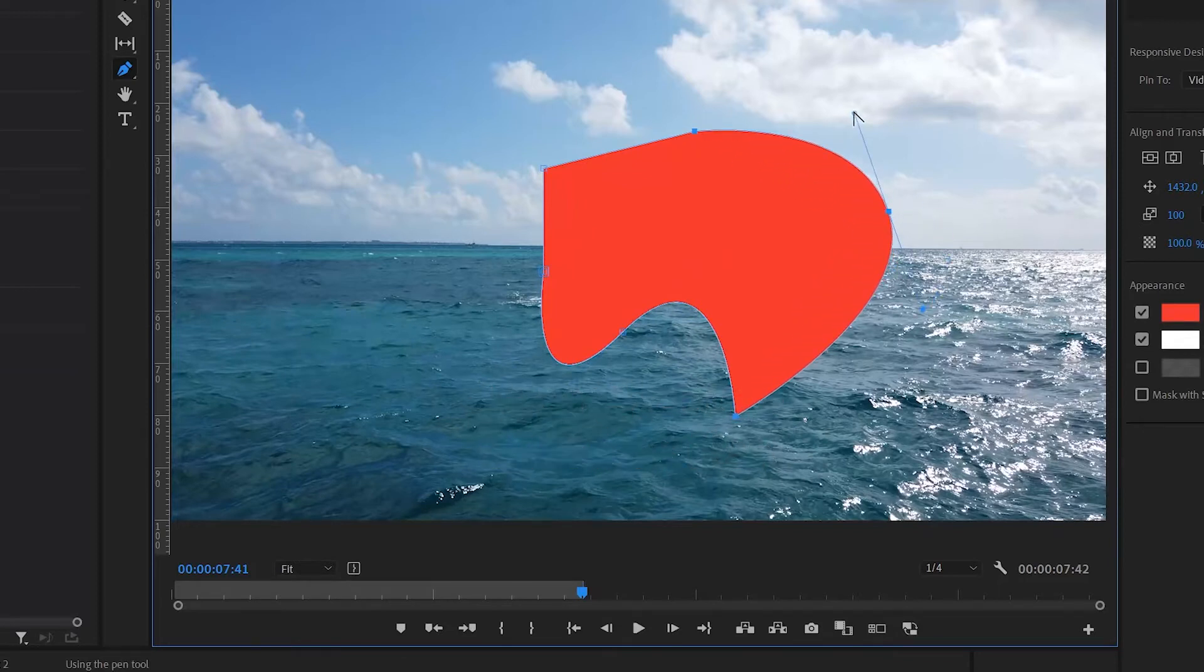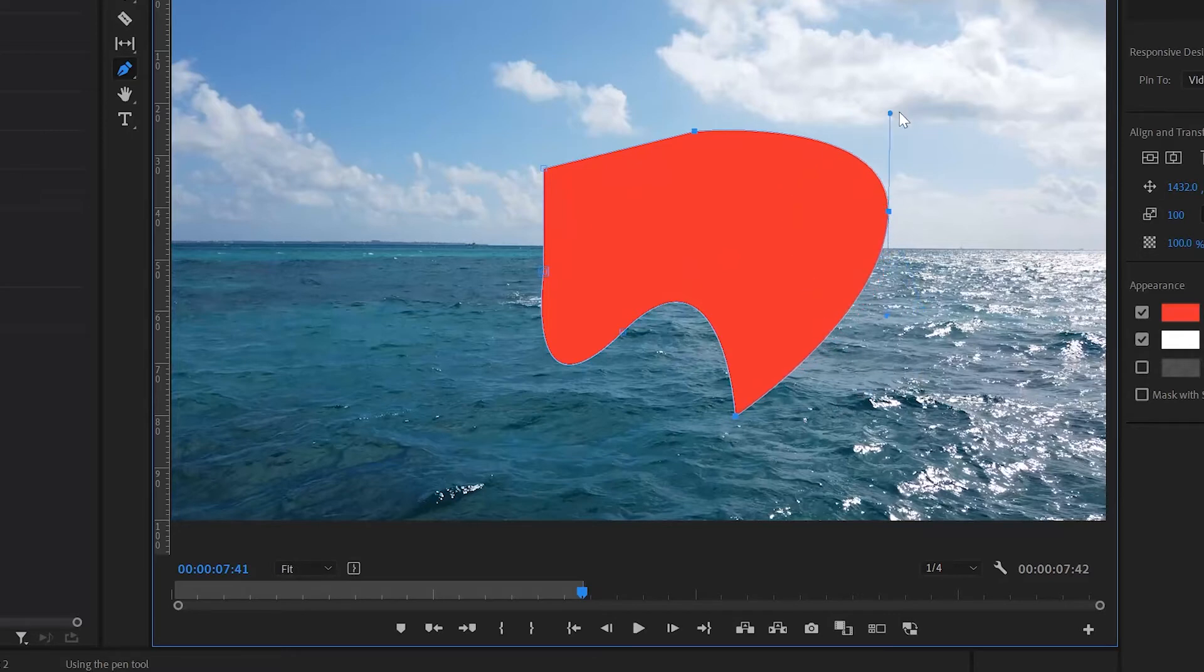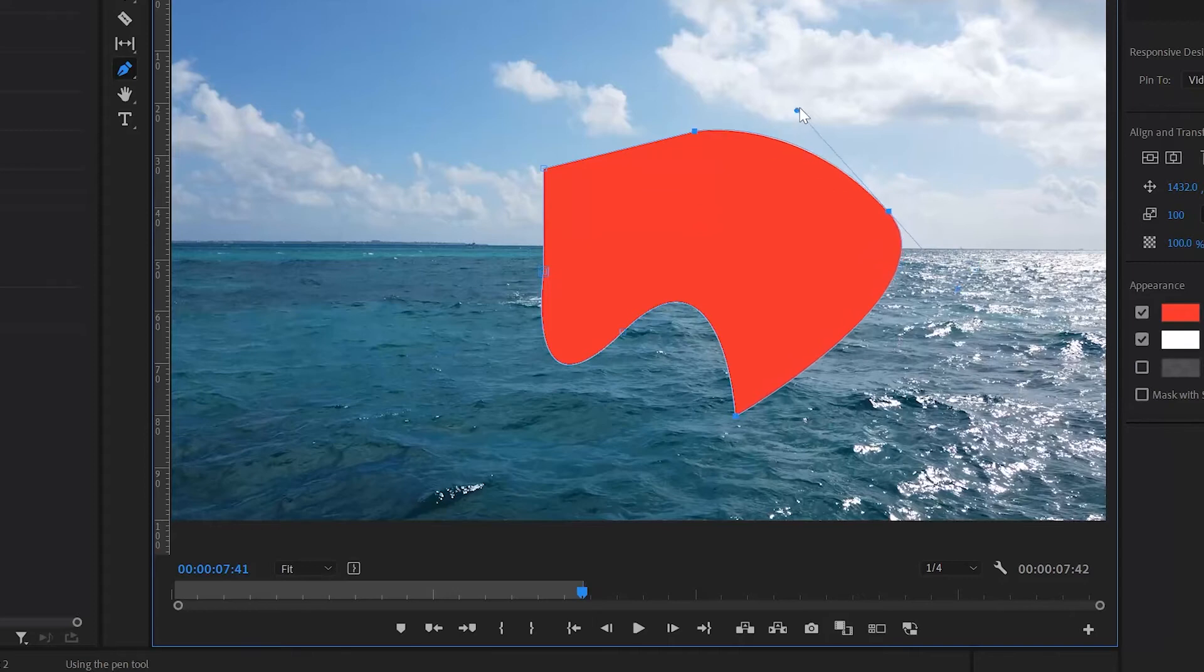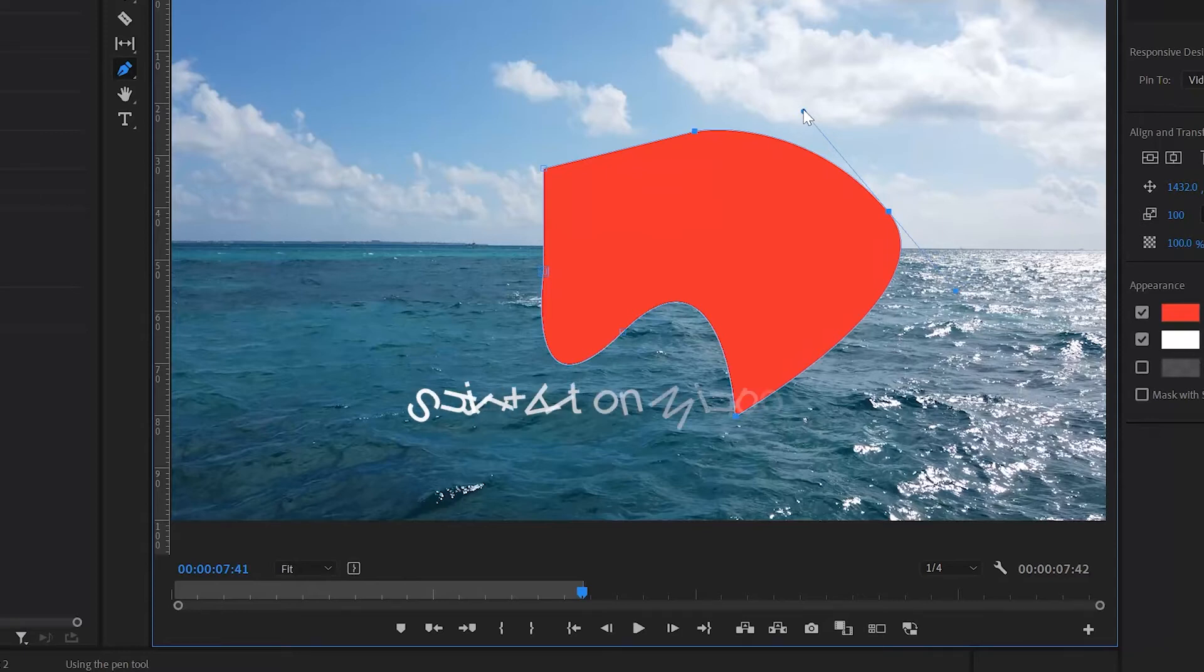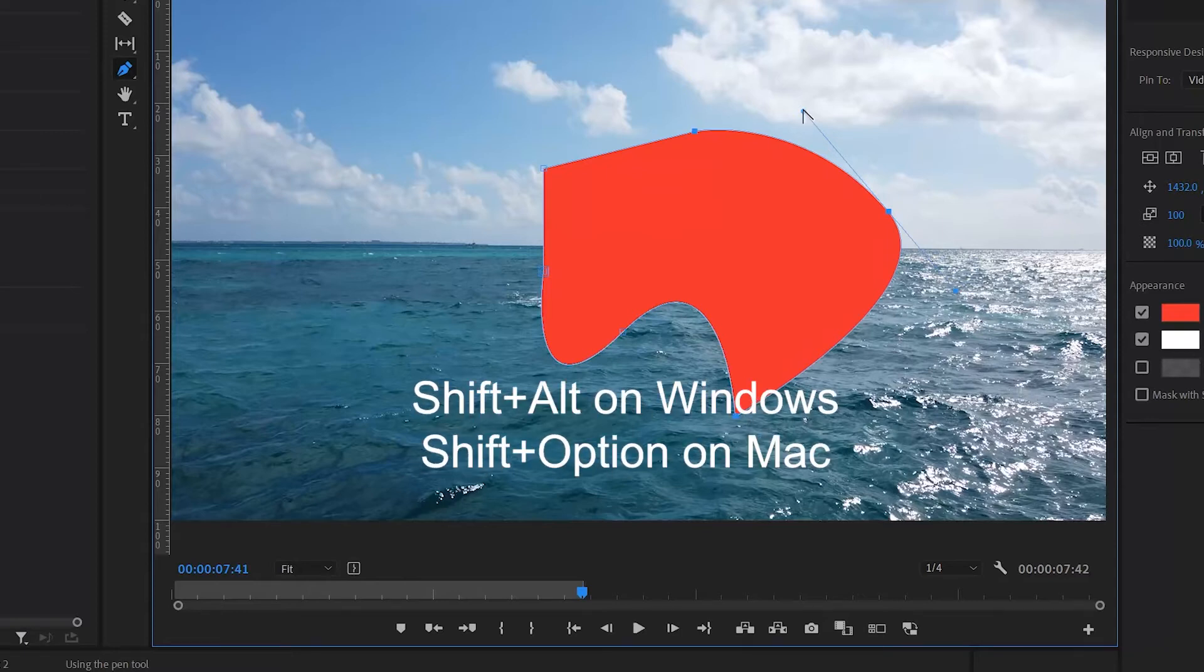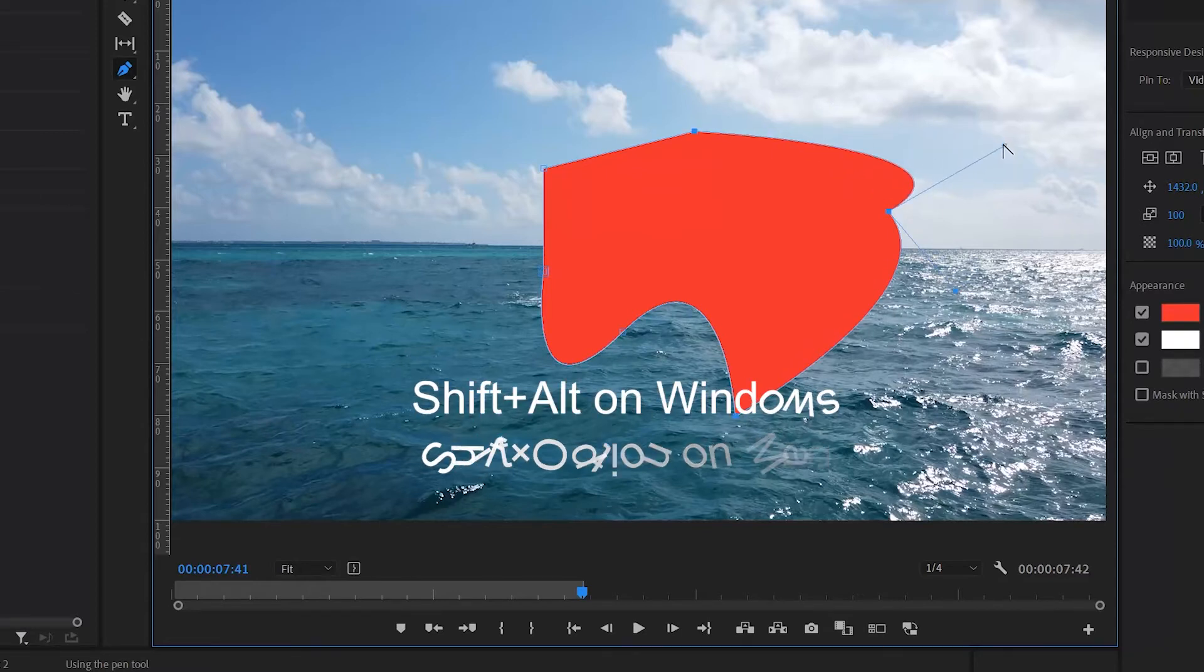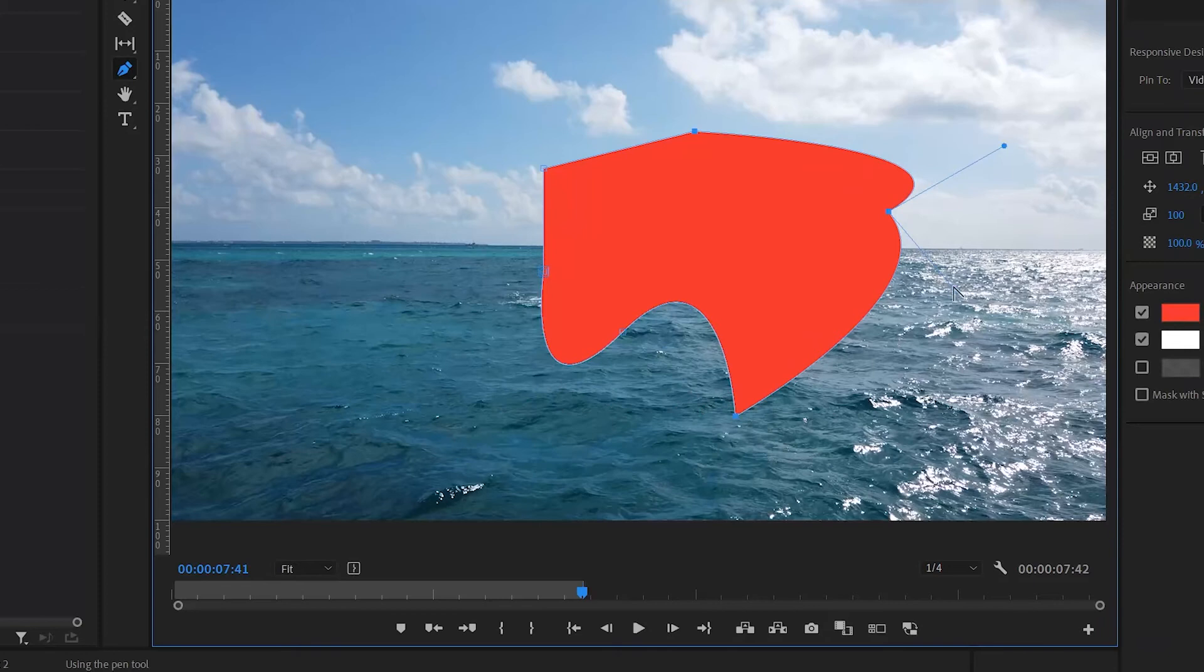So far the Bezier handles have been in the same direction, or well actually in opposite directions, but if you want to have the handles at each side work independently simply hold down shift and alt as you drag. For example, this could be used to have a sharp corner at one side of the point and a curve at the other.